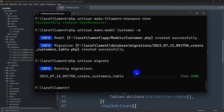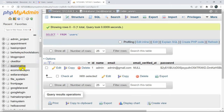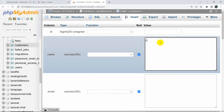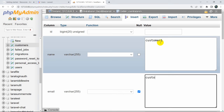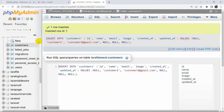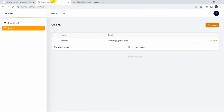The data is migrated. Refreshing in XAMPP, you can see the customers table is created and it's empty. Let's insert a random record: name 'customer one', email 'customerone@gmail.com', leave the image field empty, and click Go. Now the customer table has one record.